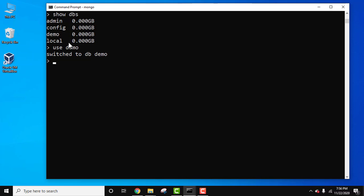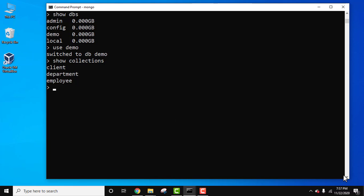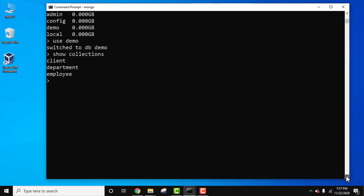Now we are inside the demo database. Let's now see all the collections using the show collections command. Press enter. Here it is, these are our collections: client, department, and employee.